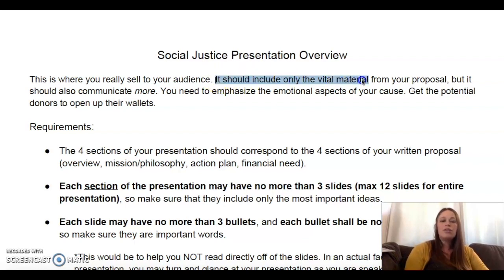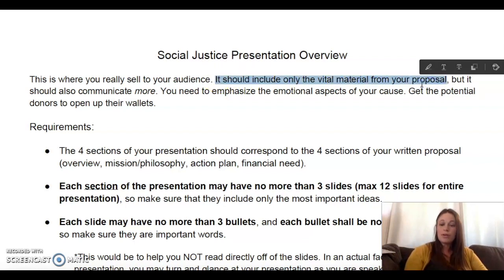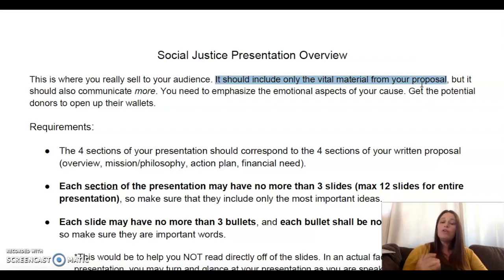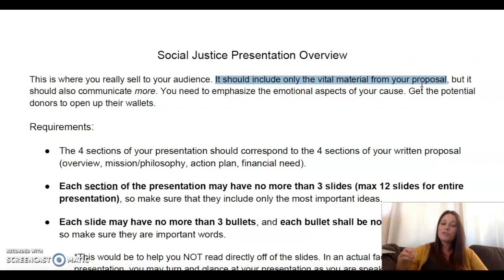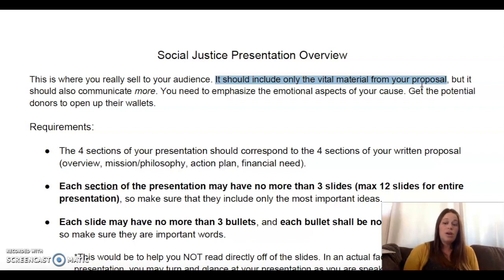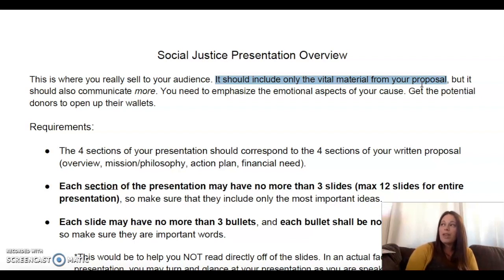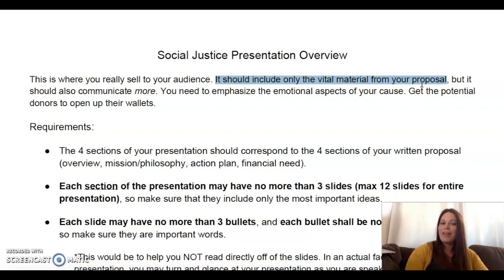Notice where it says it should include the vital material from your proposal — that's referring to your proposal paper. You don't have to reinvent the wheel here. You can take the information from your proposal paper and basically turn that into a presentation, and that's exactly what I want you to do. There shouldn't be any major variations from your proposal paper in your presentation, unless you had some significant issues that you needed to work out.